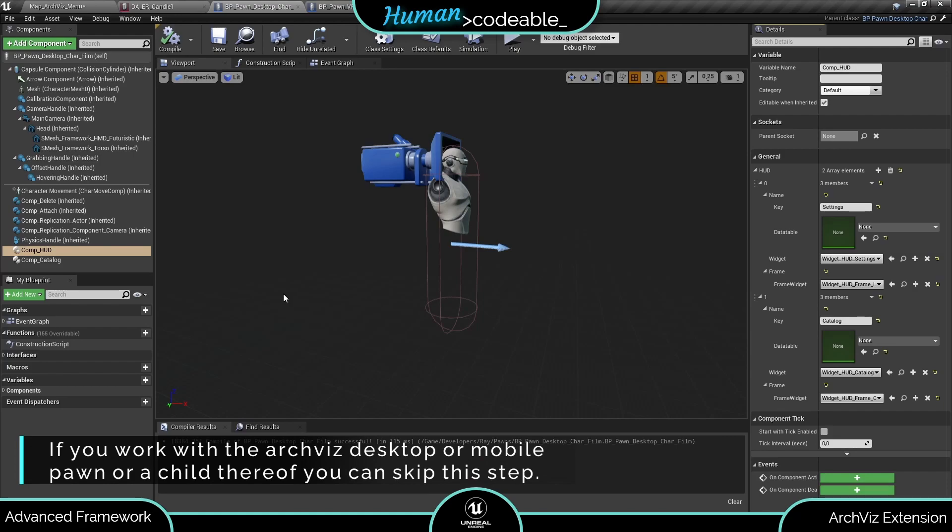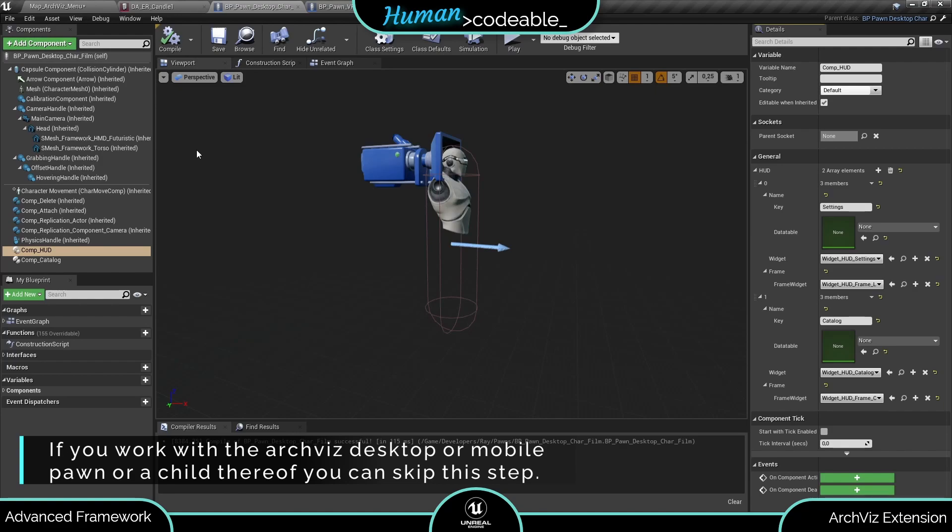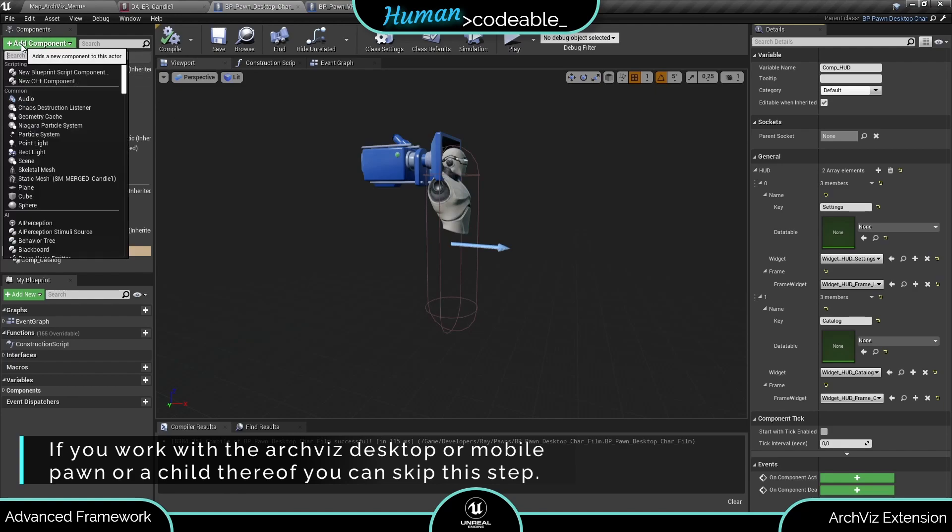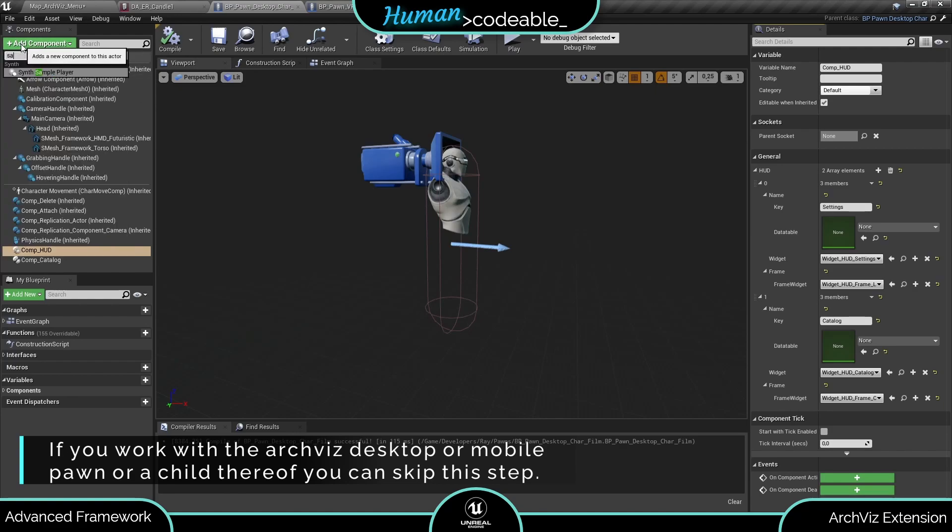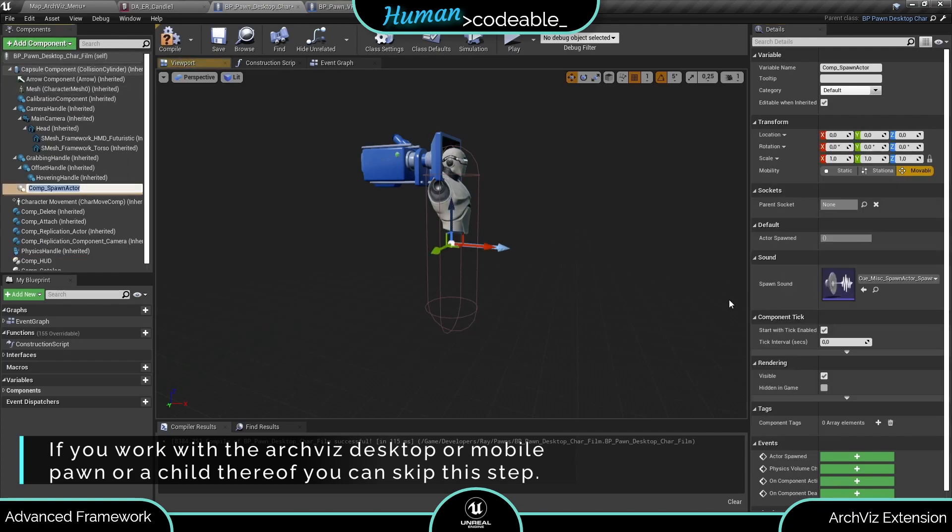Just one more thing. If the desktop pawn you are using is not the arqueous desktop pawn or a child thereof, the spawner of the catalog HUD needs a bit of additional care. First of all, you need to add the comp spawn actor to the pawn and place it at the position where the actor should be spawned.